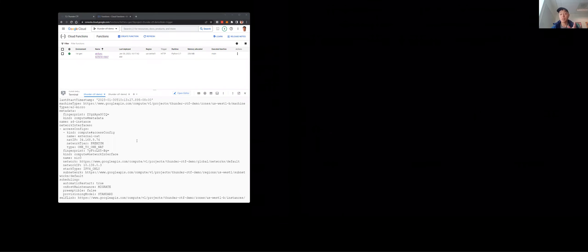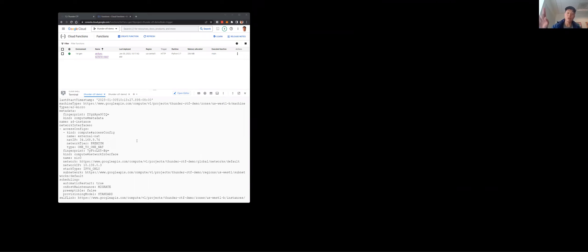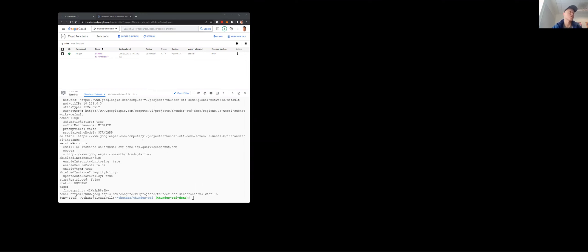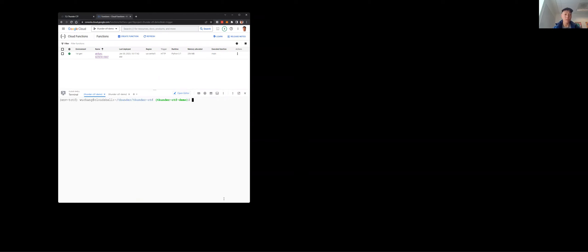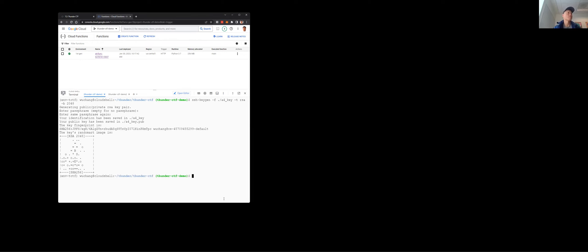The first thing we need to do is generate an SSH key pair — a private key and a public key — and then use the set metadata REST API endpoint to add the public key to the metadata of this instance so we can SSH into it. I'll run ssh-keygen, putting the private key in a file called a4_key, making it an RSA key with 2048 bits and no passphrase.